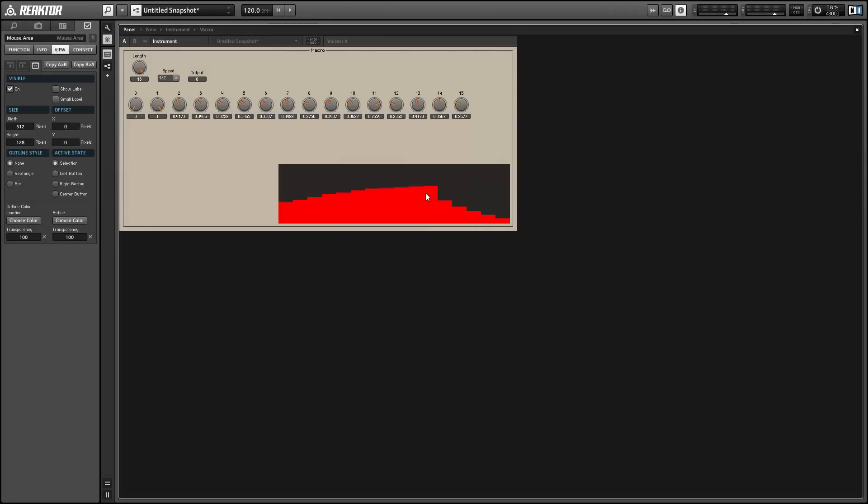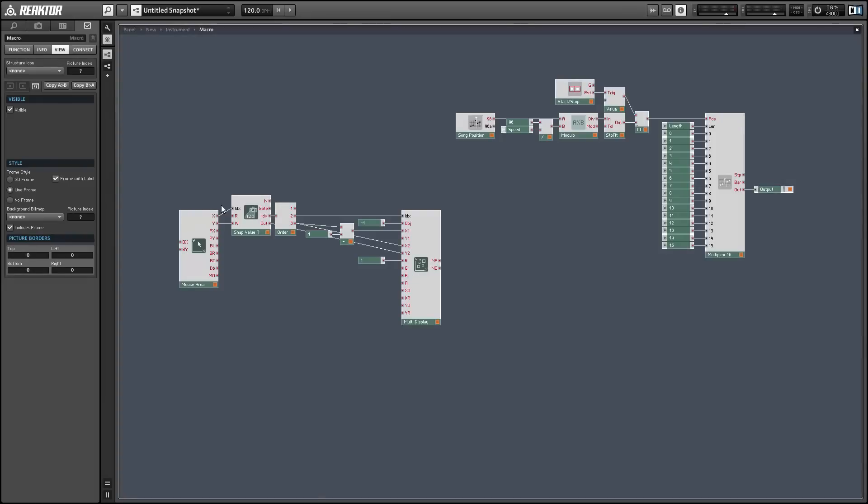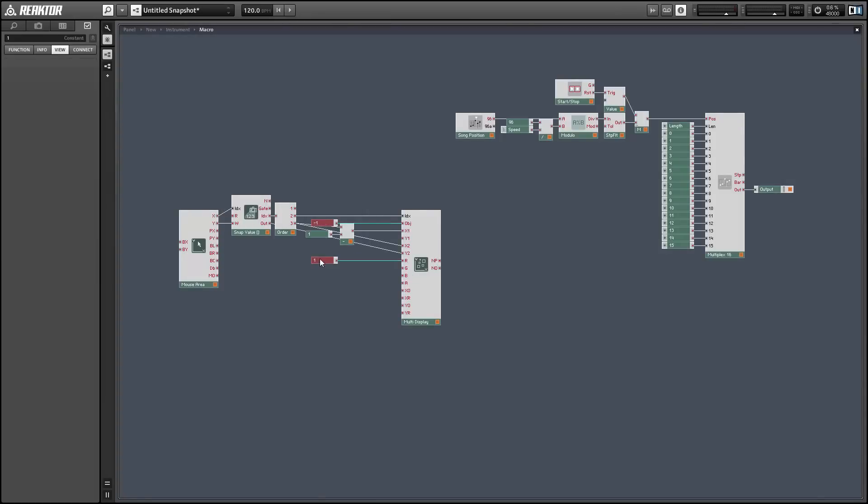Alright, so everything's working with our multi-slider just fine. And the last thing we have to do is connect all of these values to our multiplex module.